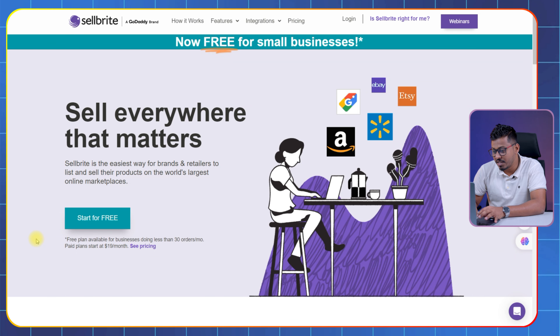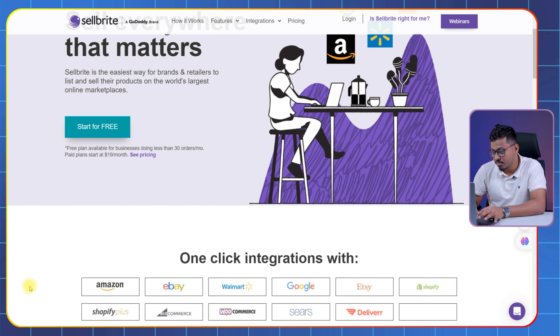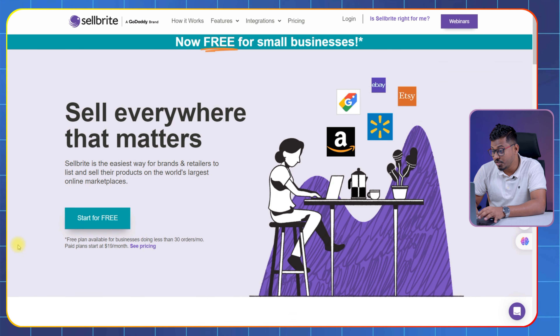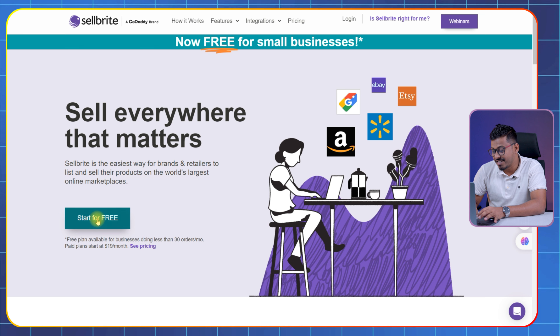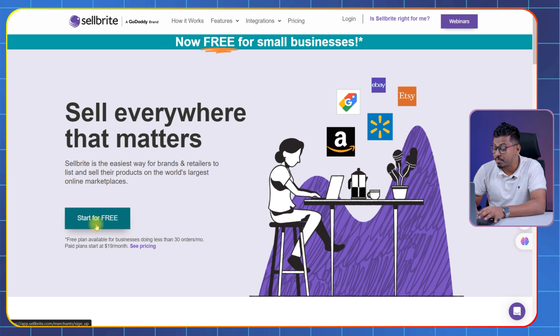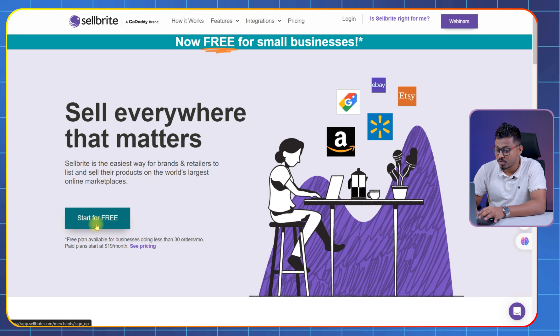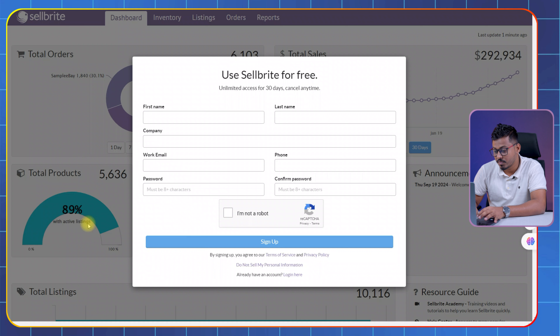First, head over to SellBite.com. Right on the home page, you will see the big "Get Started Free" button. Go ahead and click on that.